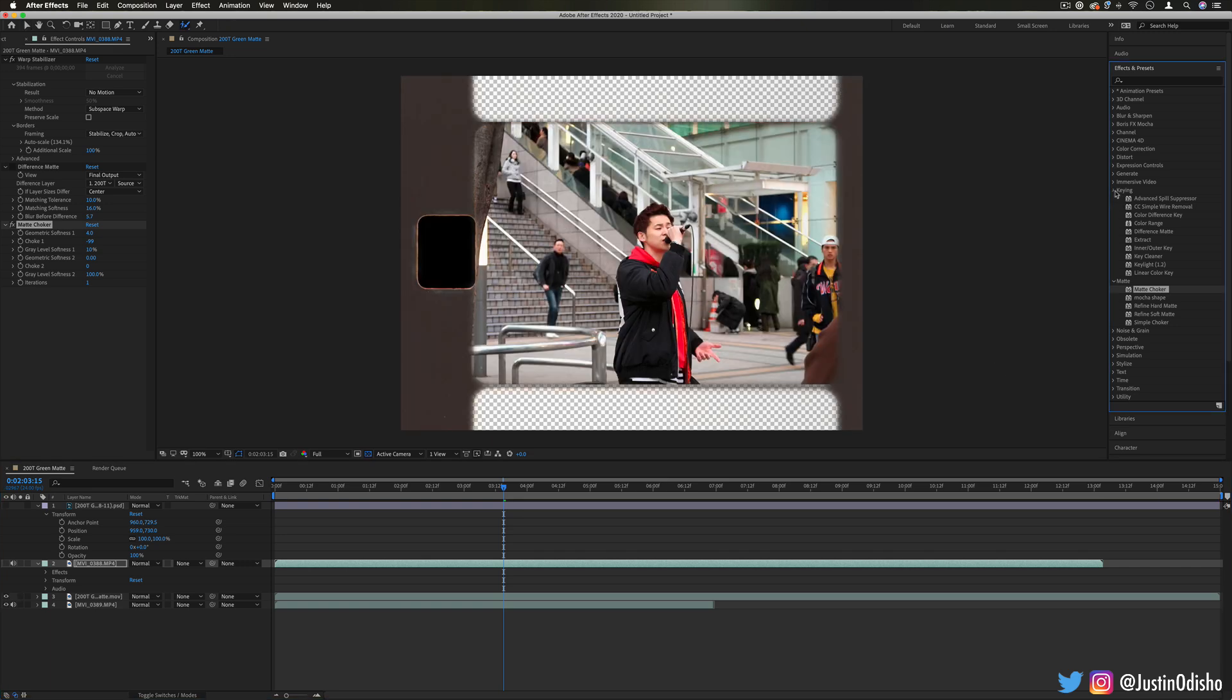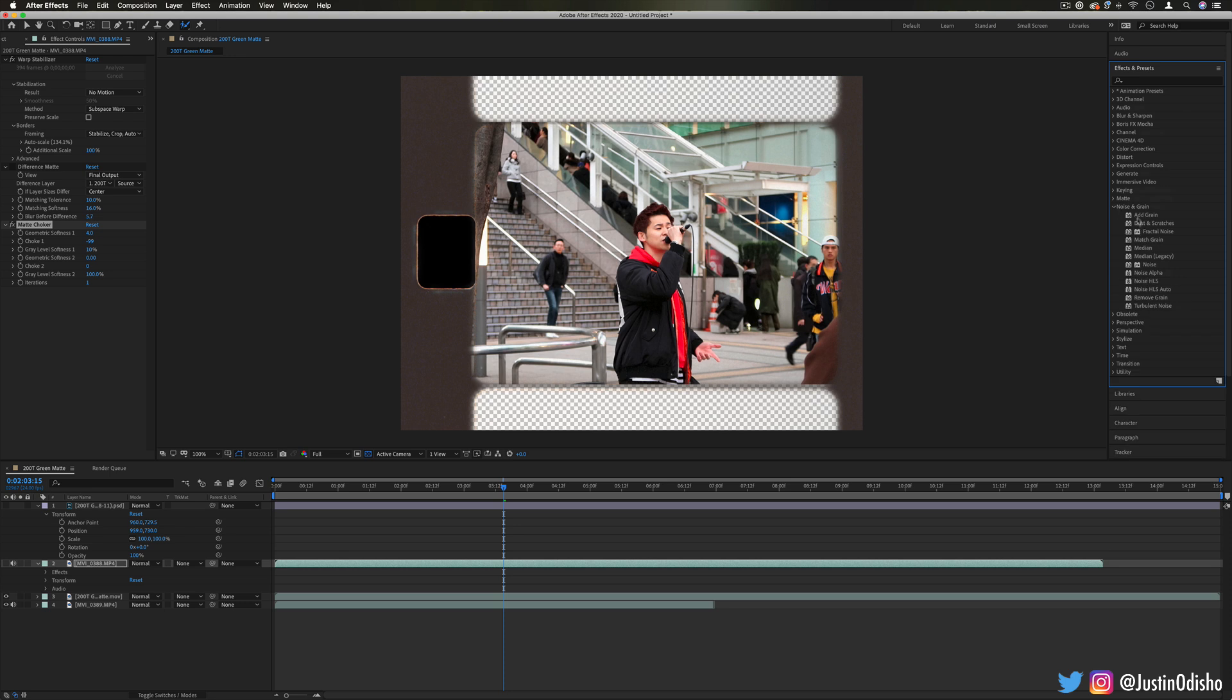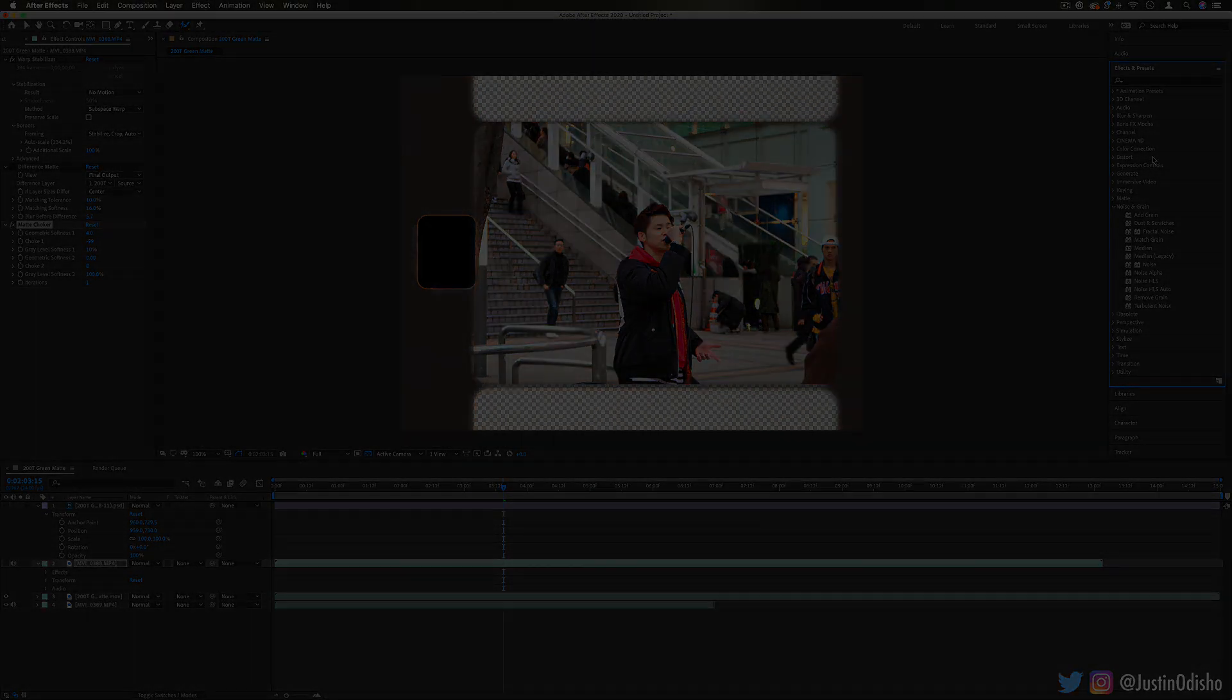In the next video of this series we're going to be going over the noise and grain folder and what's available in there. If you're new to my channel, definitely subscribe to stay tuned for new videos. I'm going over every single effect in After Effects in this playlist. Thank you so much for watching and I'll see you over in the next one.